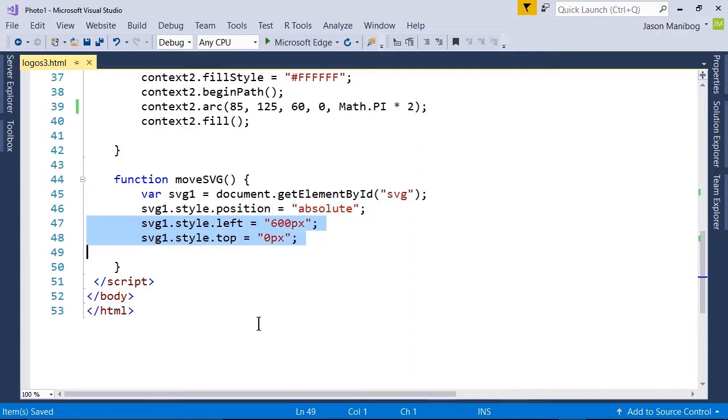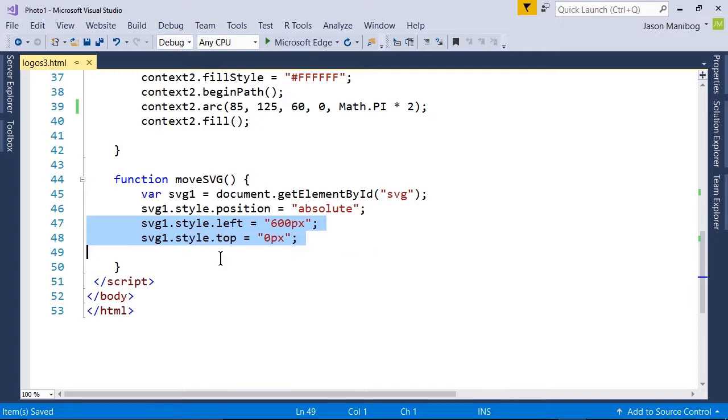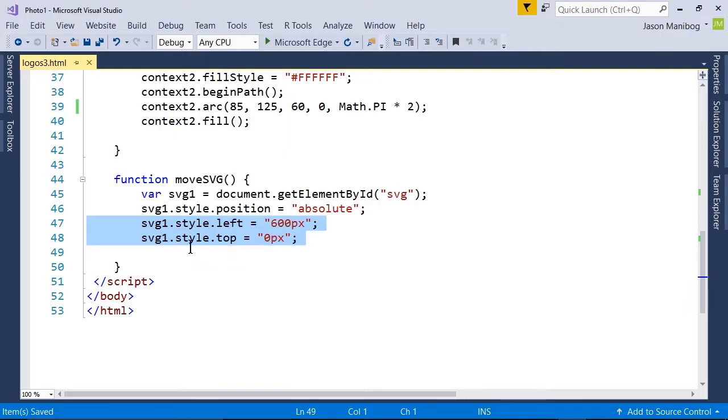This moves that div tag to a spot 600 pixels from the left edge of the screen and zero pixels from the top edge. Note that these are all setting style properties, as position, left, and top are all CSS properties, hence the need for the style property reference.